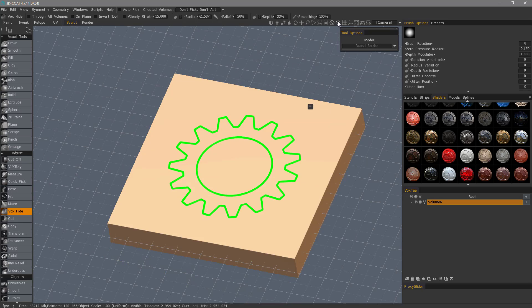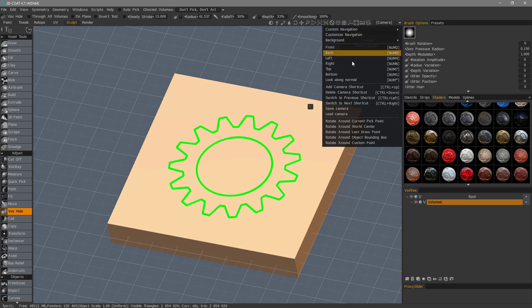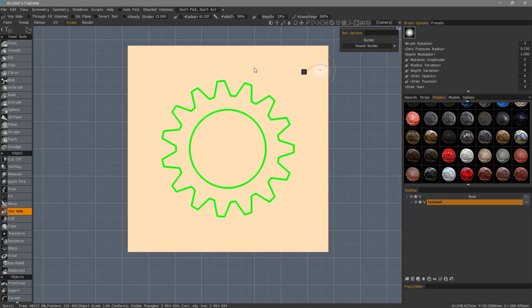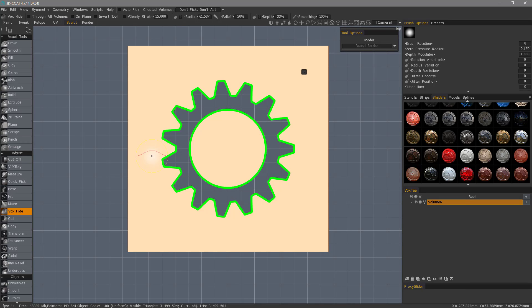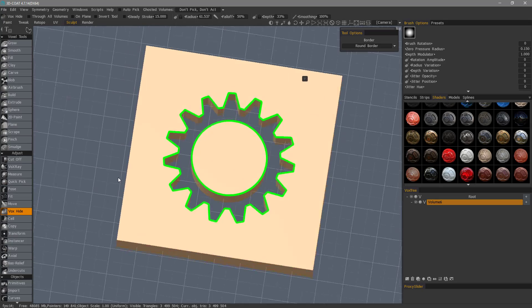We're going to do the same thing though. We're going to go to an orthographic view, top view, and when I hit the enter key, it's going to hide all the way through.